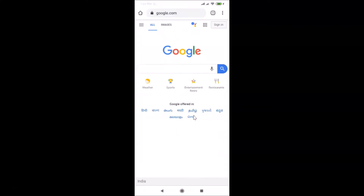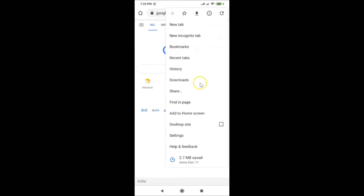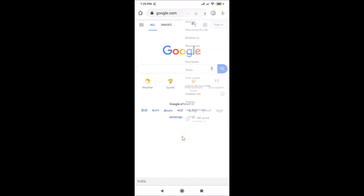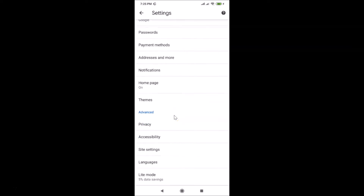You can see it's opened. After that, you have to tap on the three dots at the top right. Then you have to tap on Settings.